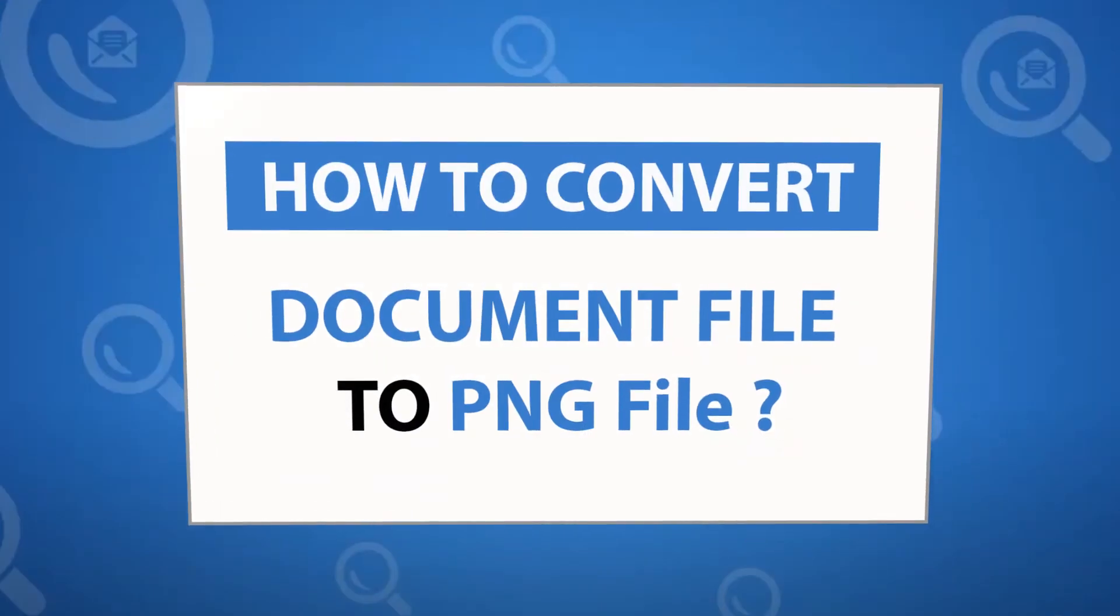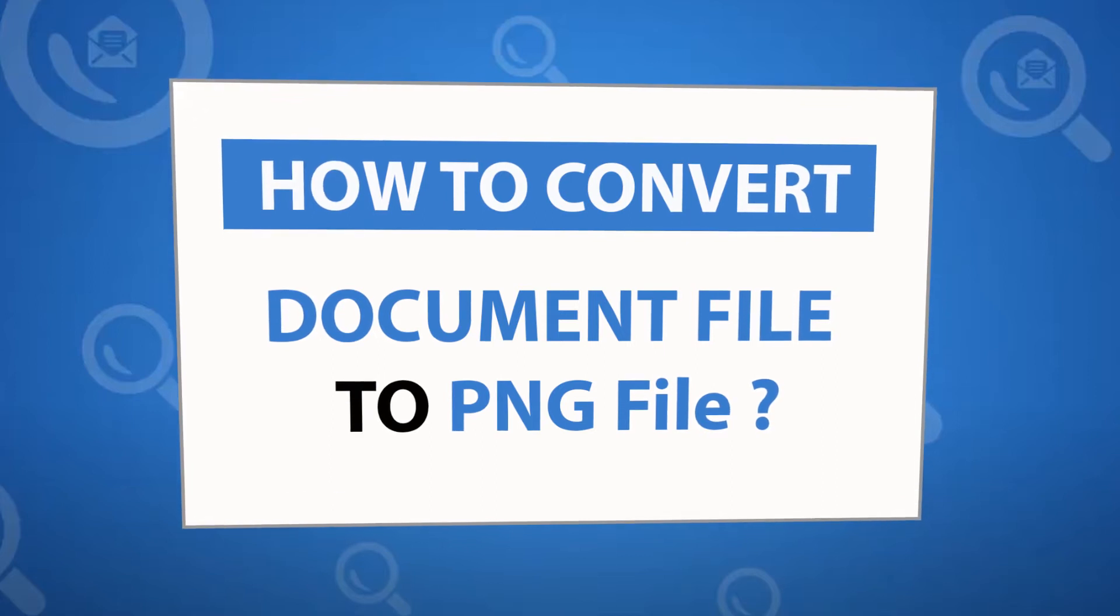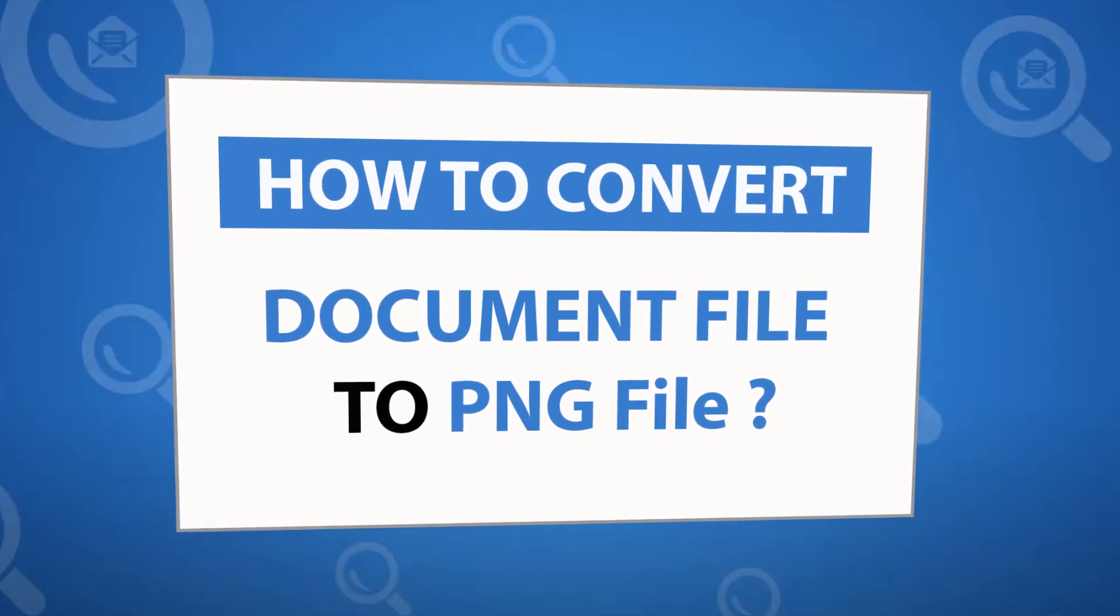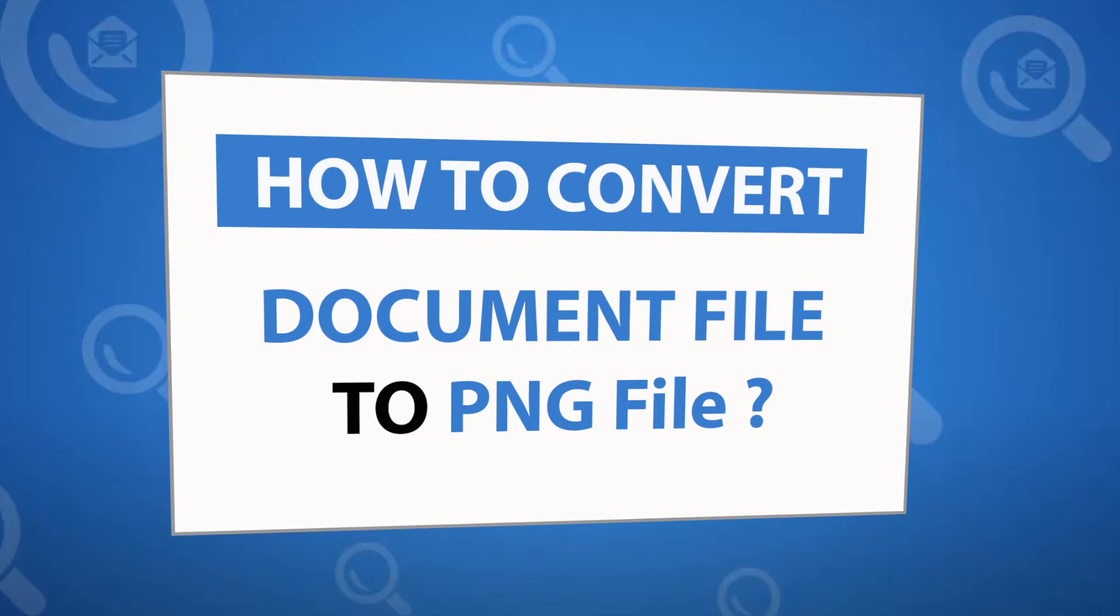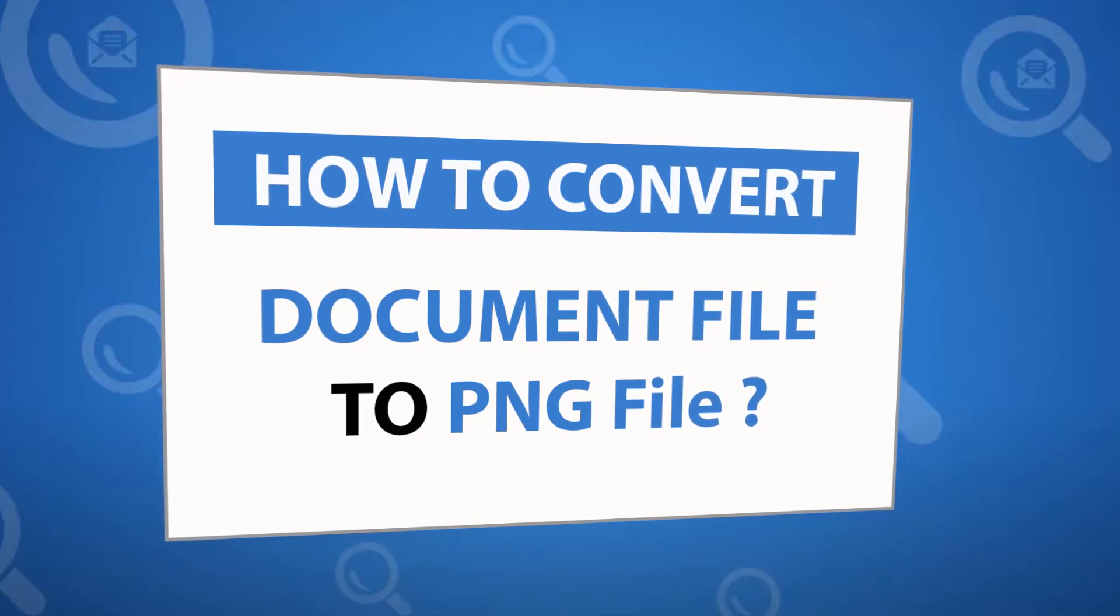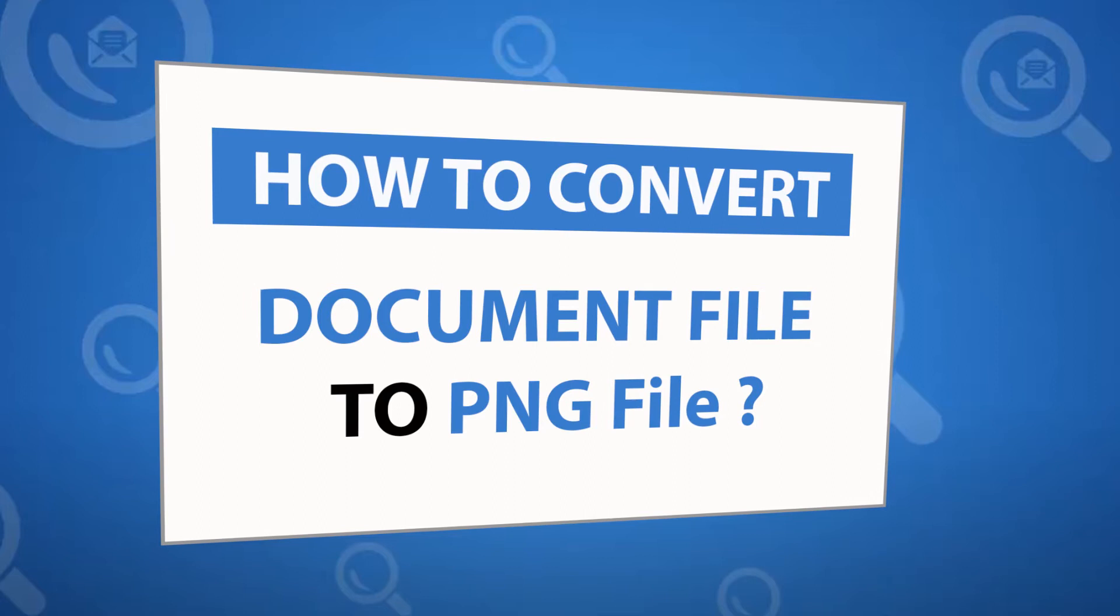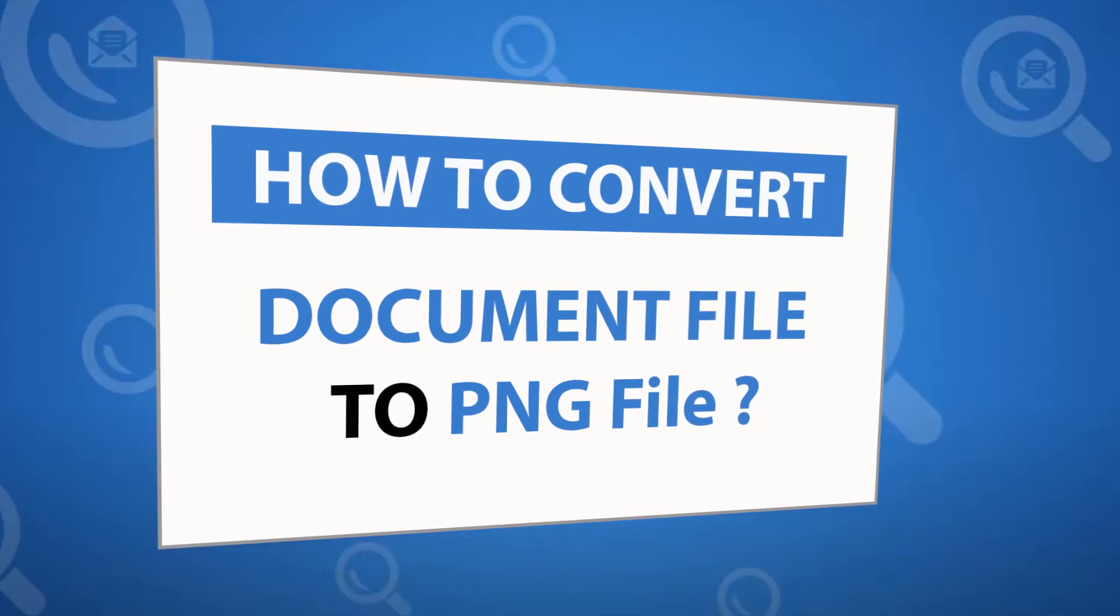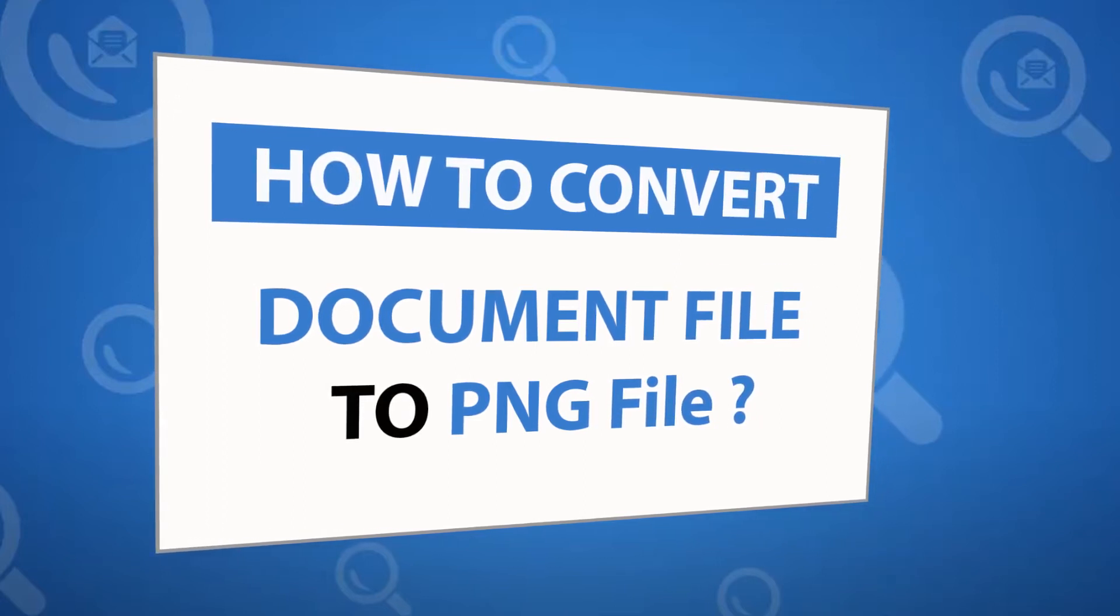Looking for a powerful solution to convert doc files to PNG file format and email service? If yes, download the 4N6 file converter software designed with special forensic features. To know more about the software, please watch the video.